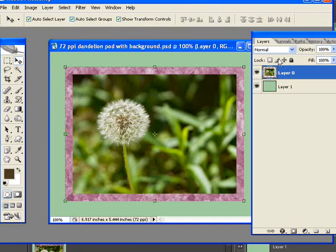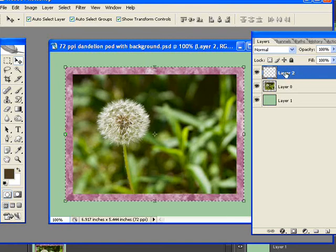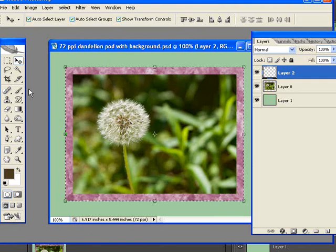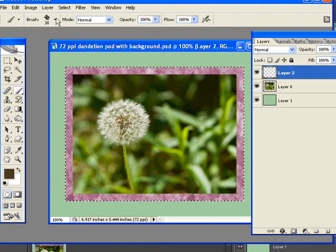I'm going to create a new layer to work on. I'll hold down control, or command if you're using Mac, and get my marching ants. I've got a dark brown selected. I'm going to click on my brush tool.